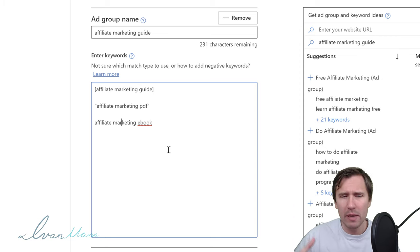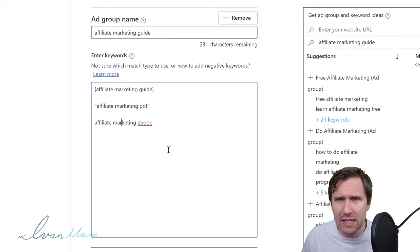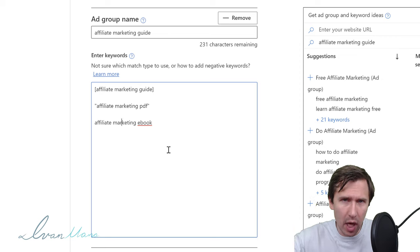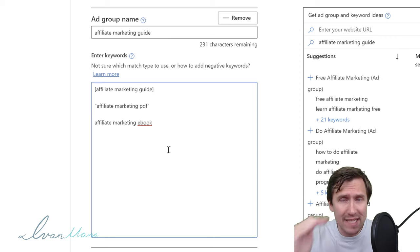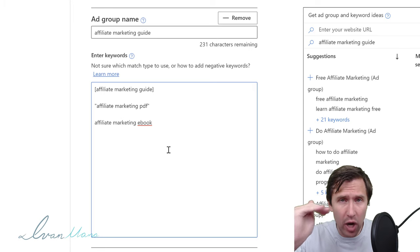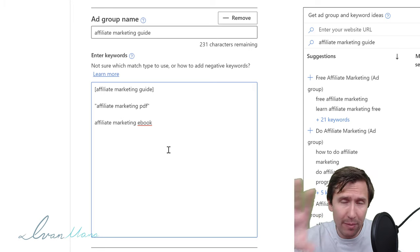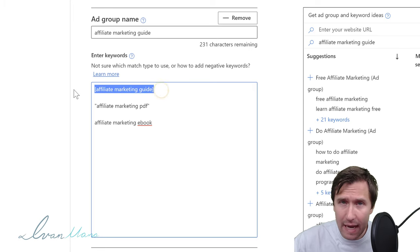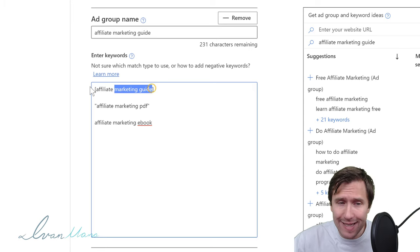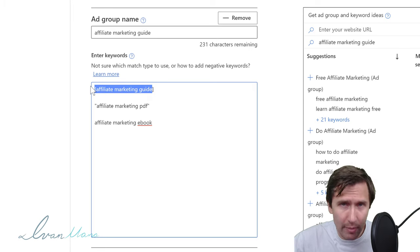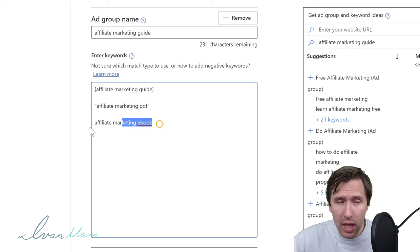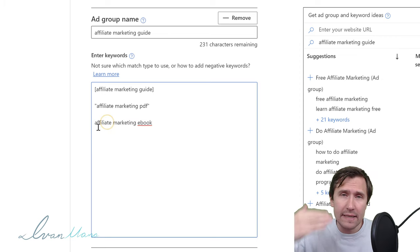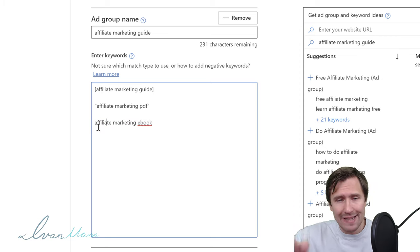So what's the point of these match types? If you want the most targeted and relevant audience — say you're tight on budget or have a very specific offer — you want to use exact match, because somebody has to type those words in exactly. If you have a big budget and you're okay to experiment and do testing, you can use broad.